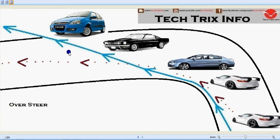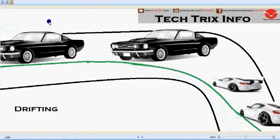That's the difference between oversteering and drifting. In oversteering, the vehicle loses its rear wheel control and is thrown away from the road. In drifting, the driver takes control over the oversteering process and keeps the vehicle on the road.